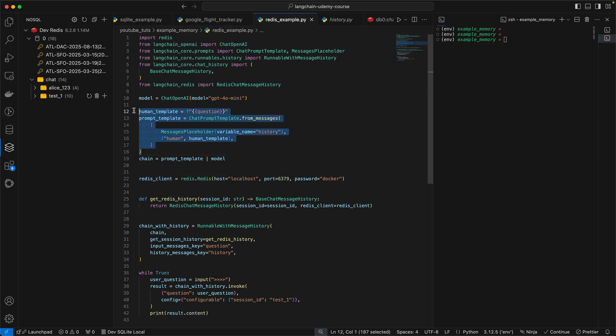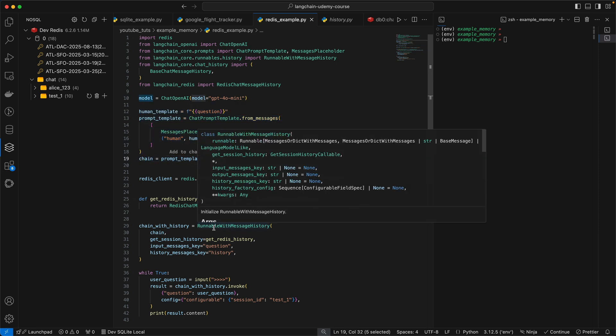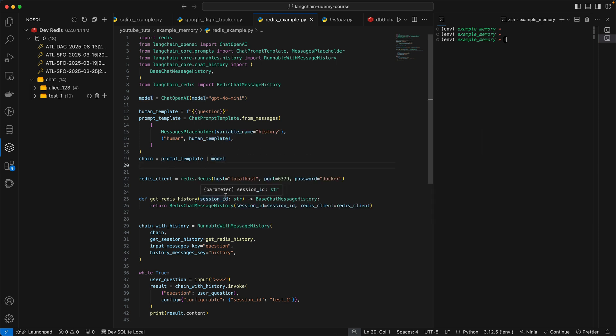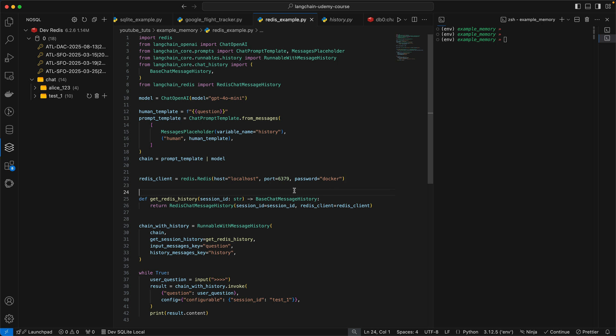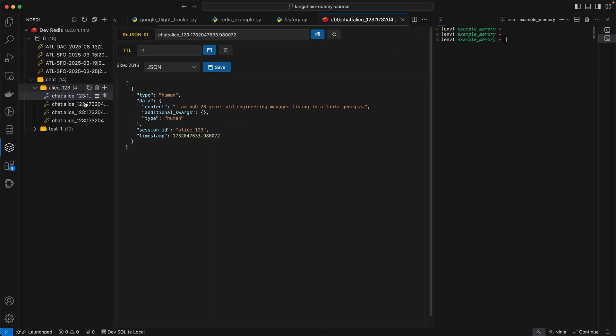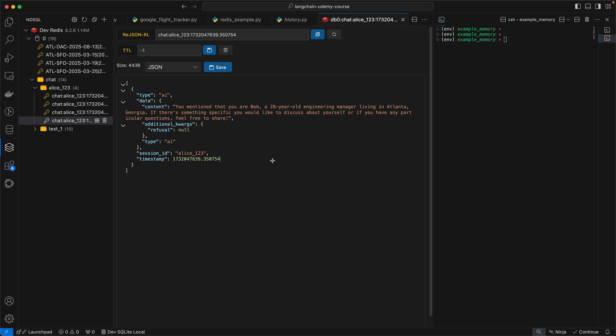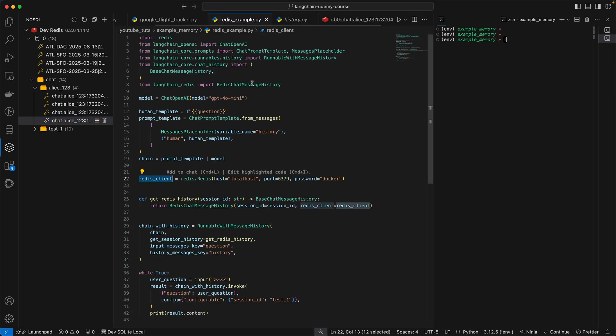So once you have the template here, we are creating a chain with the template and the model. Now, this is where the Redis logic is going to come in. The first thing we do is instantiate a Redis instance. So we already have Redis running locally in port 6379, and I have some hard coded password here as well. So this is the same client that you see here. So every single piece of data that's stored here is coming from the script, from the script here and being stored in your local instance.